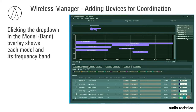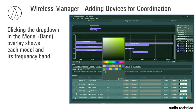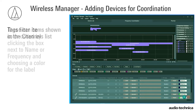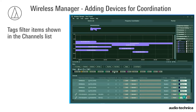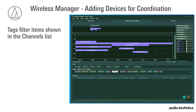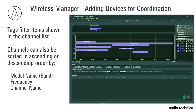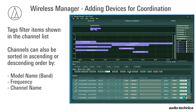Clicking the drop-down in the Model Band overlay shows each model and its frequency band. These can be color-coded by clicking the box next to the frequency and choosing a color for the label. Tags filter the items shown in the Channels list. Channels can also be sorted in ascending or descending order by model name, frequency, and channel name.